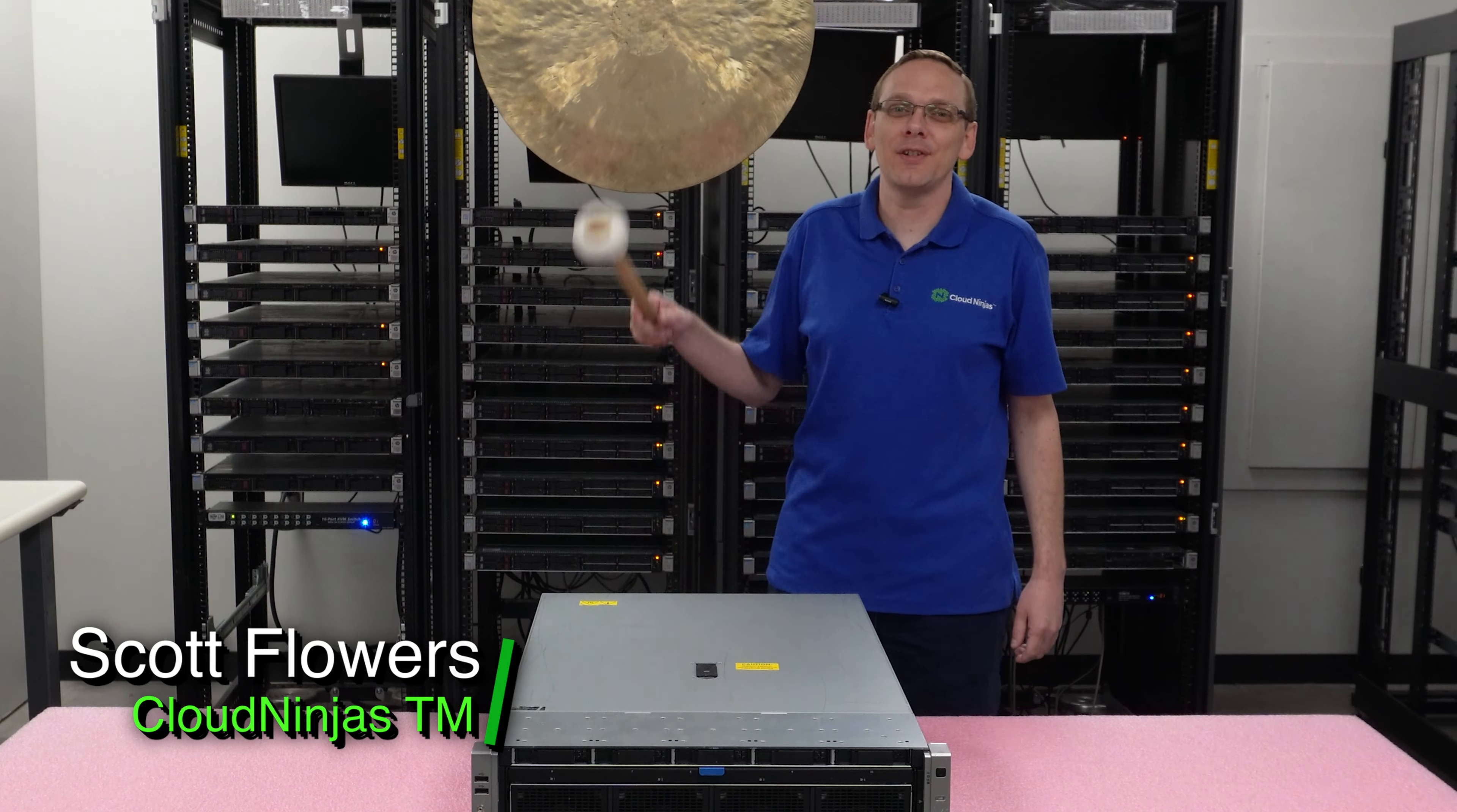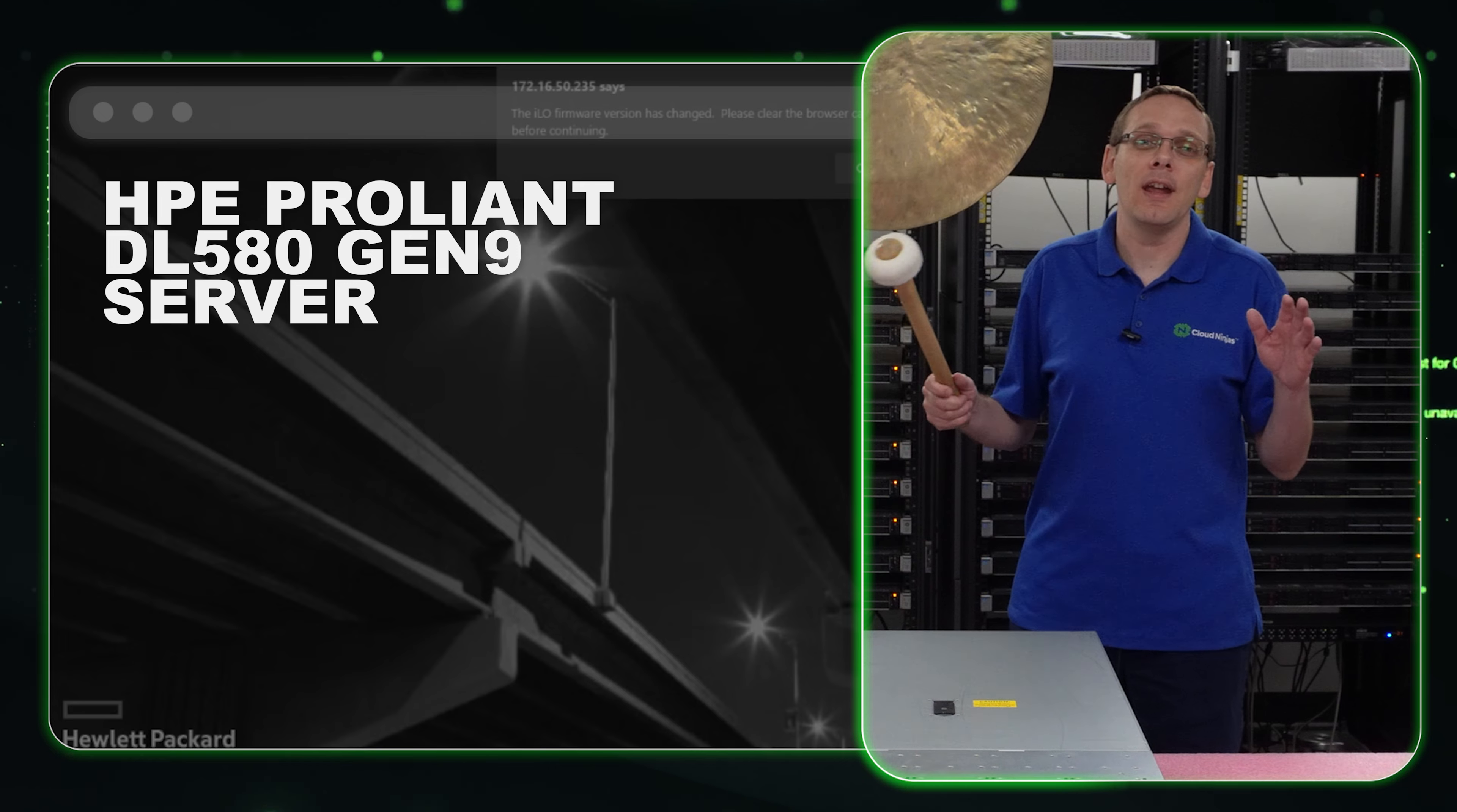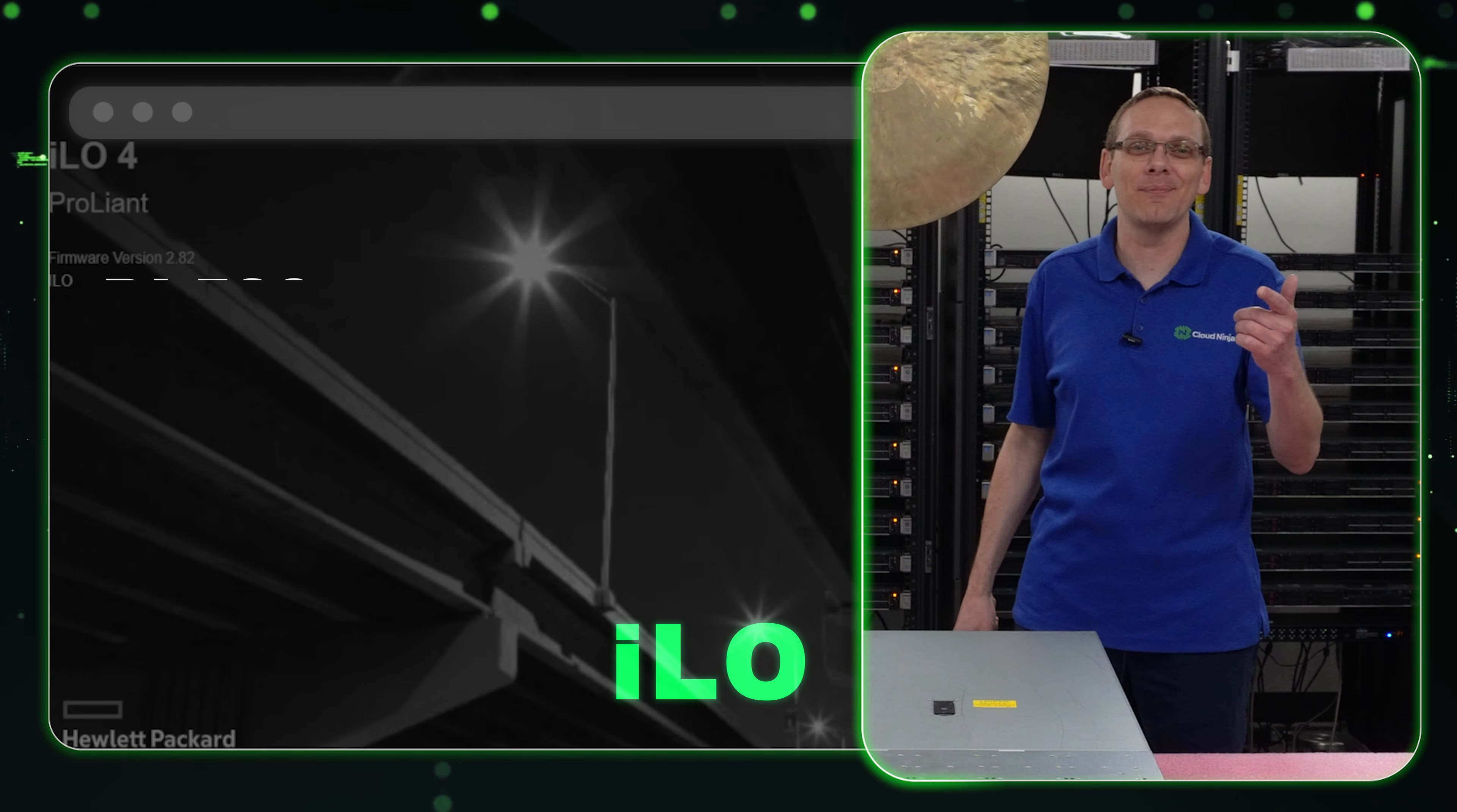I'm Scott Flowers with Cloud Ninjas. Today we're going to continue our series on the HPE ProLiant DL 580 Gen 9 server. In this video, we're going to specifically focus on ILO. Let's get going.